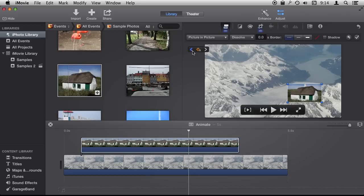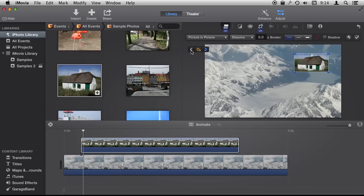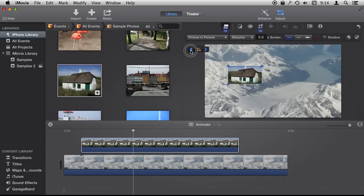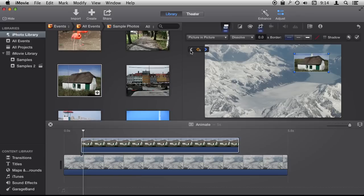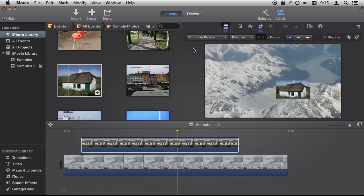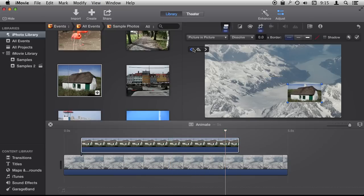I can move through these key frames by using these arrows and you can see it actually moving the playback head. Now when I play back the video you can see it actually animate from spot to spot and stop at the last one.